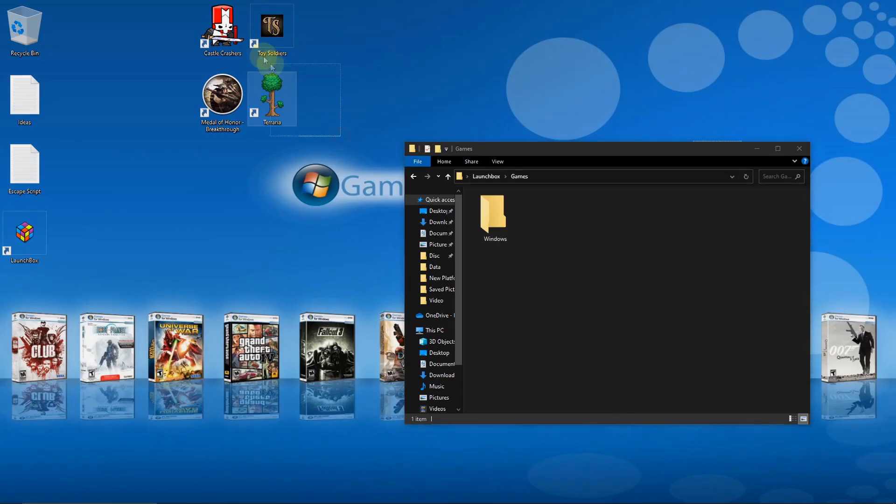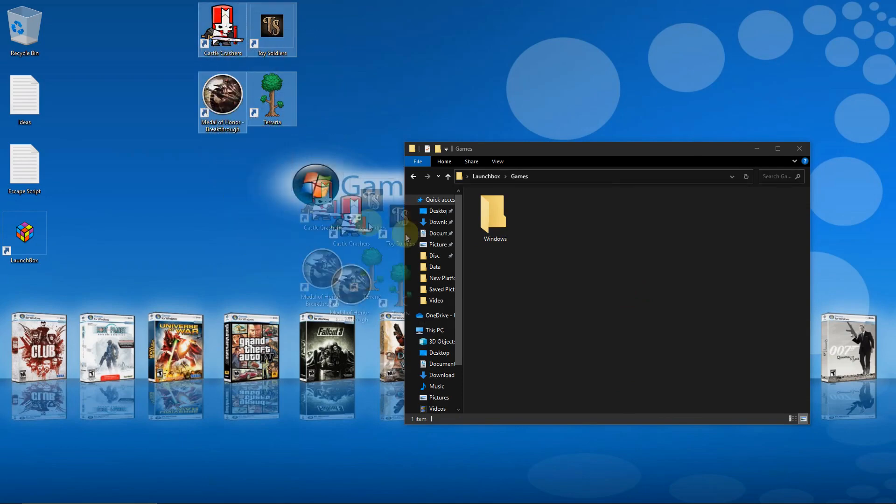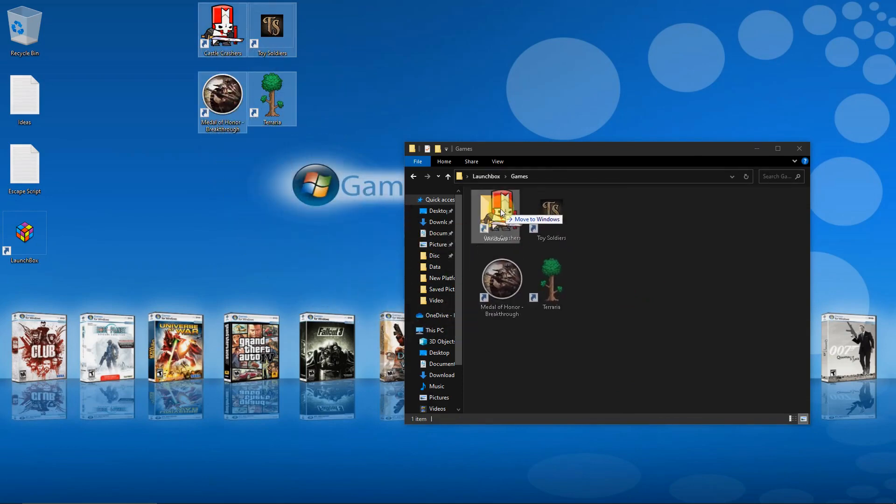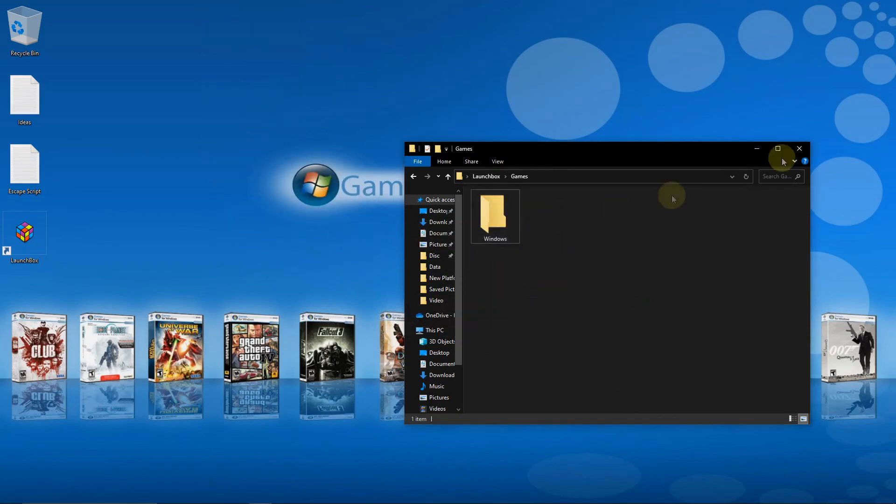Now I'm going to take my four shortcuts here and drag them into the Windows folder. Now I'm going to open up Launchbox.